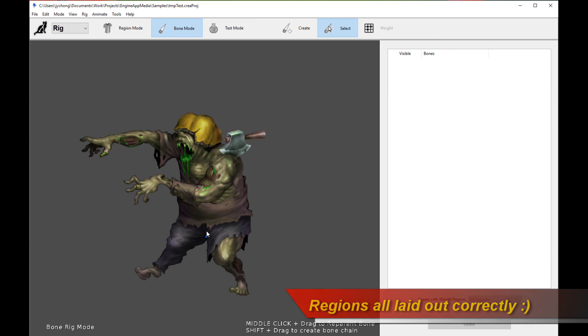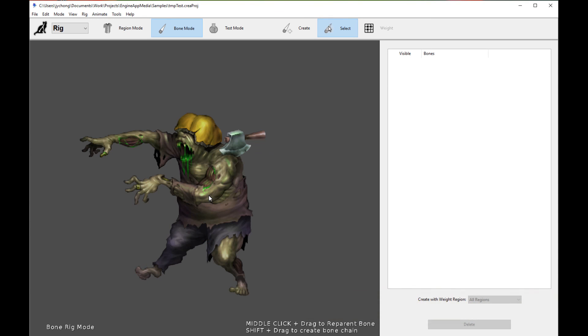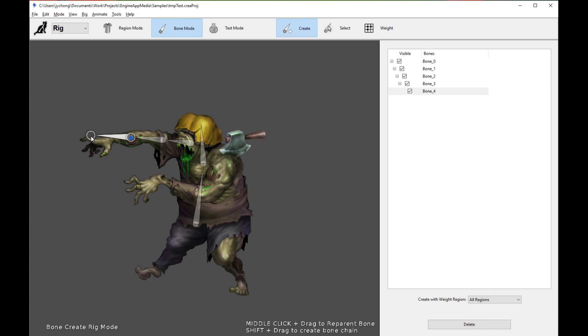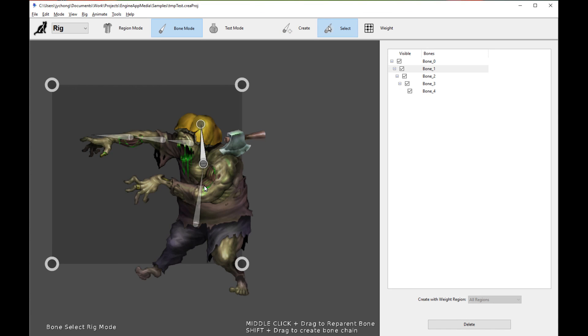And you can just start creating your bones for the character. Alright, so just follow the rest of the pipeline to create the bones for your character. And you are essentially done.